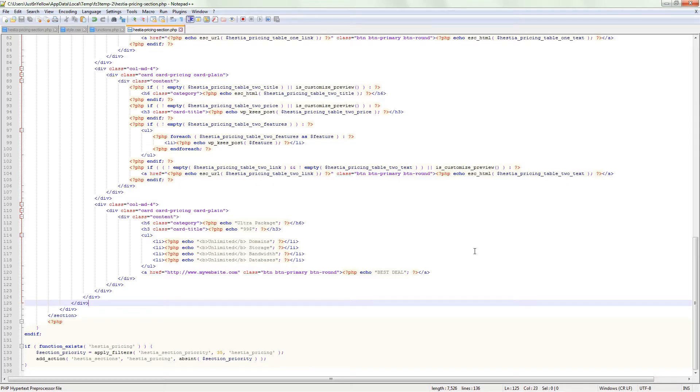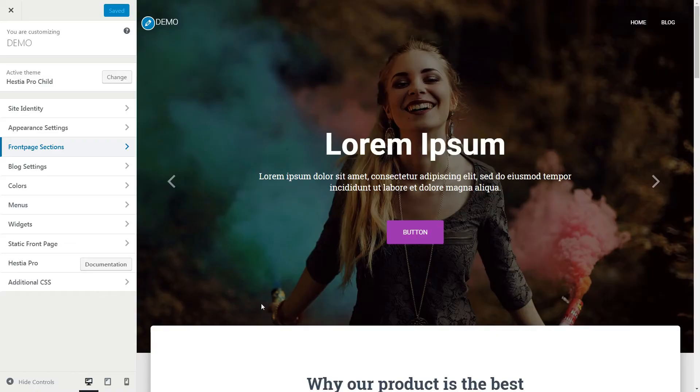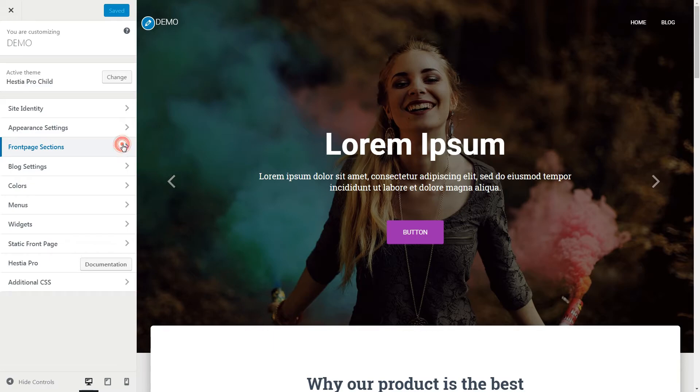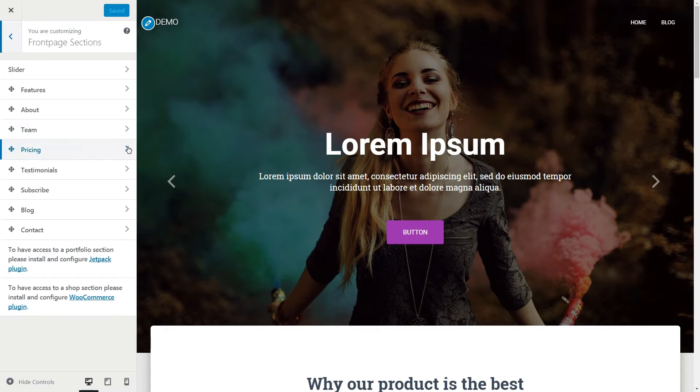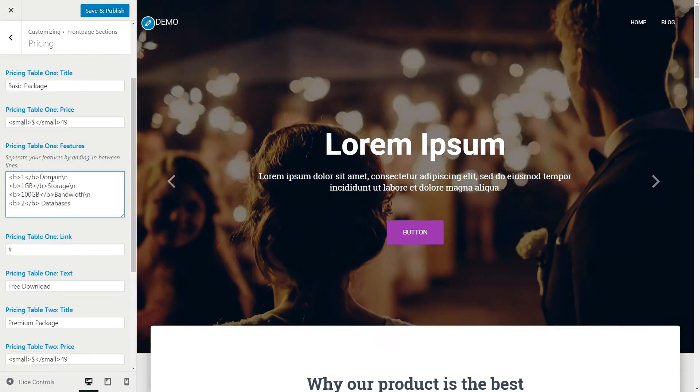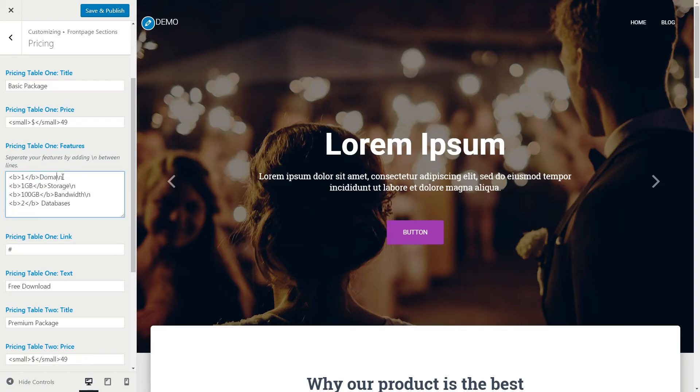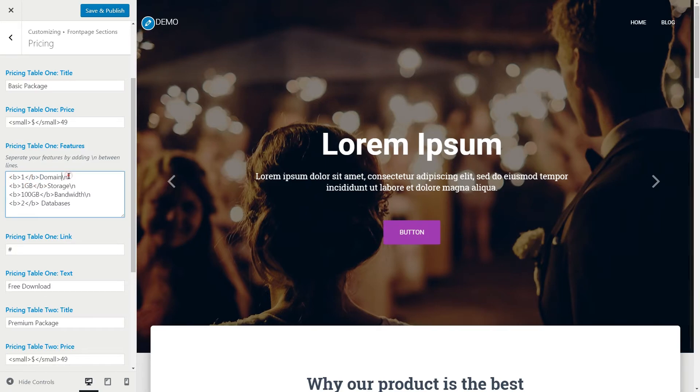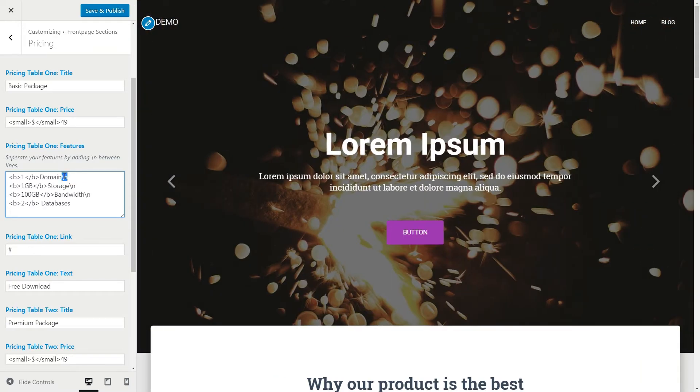The first two pricing tables, as I mentioned, are editable through the customizer by clicking the Front Page Sections, then Pricing. Keep these tags as they are and edit the text between them. Remember to type another spacing tag every time before adding more features.